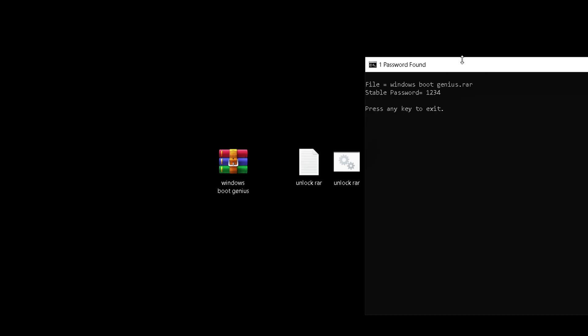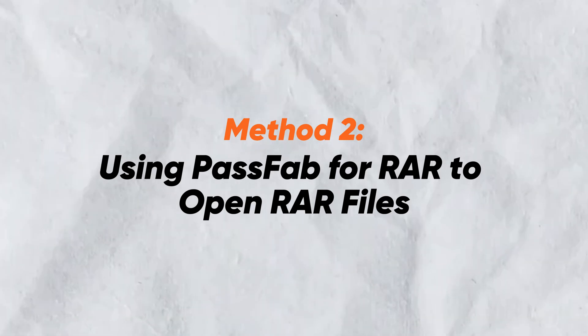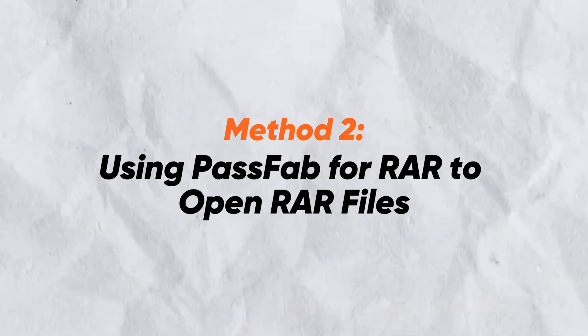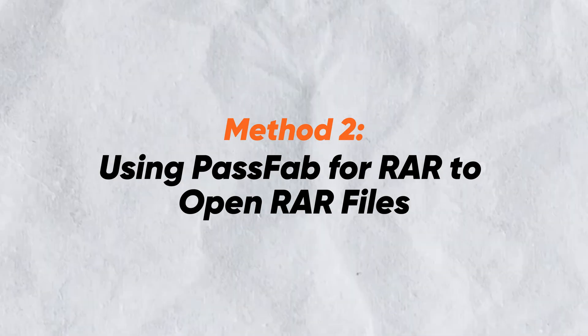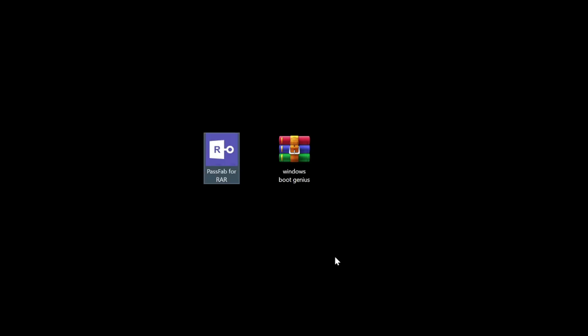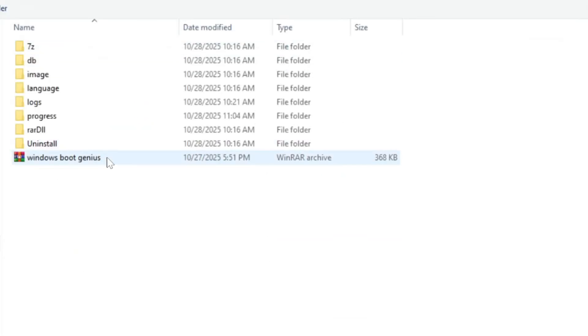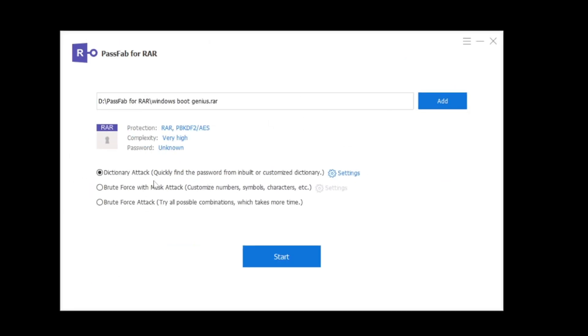Method two: using PassFab for RAR to open RAR files. PassFab for RAR can help you recover the RAR file password more easily. Import the RAR file with the forgotten password. Here, three password recovery options are provided. You can choose based on your actual situation.